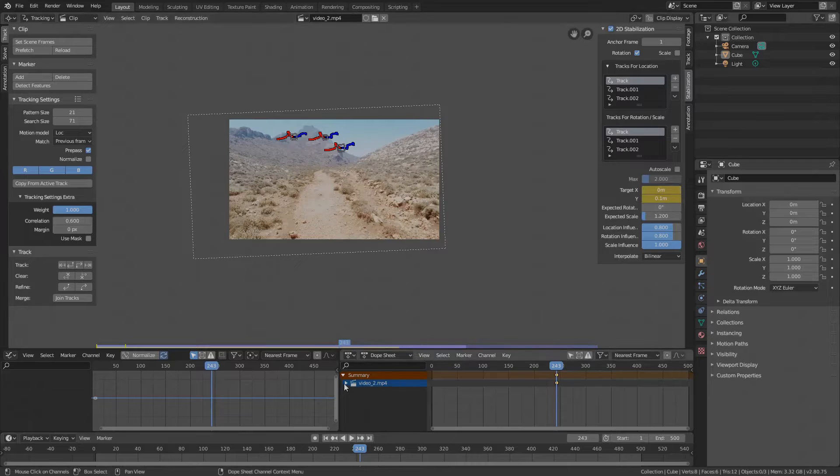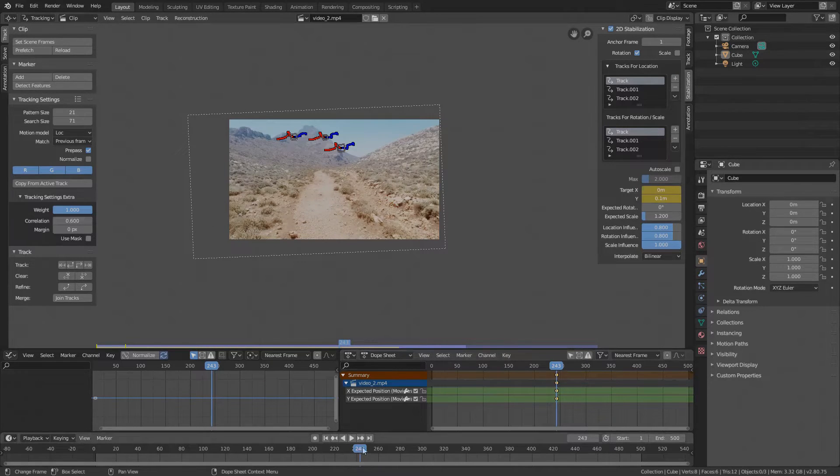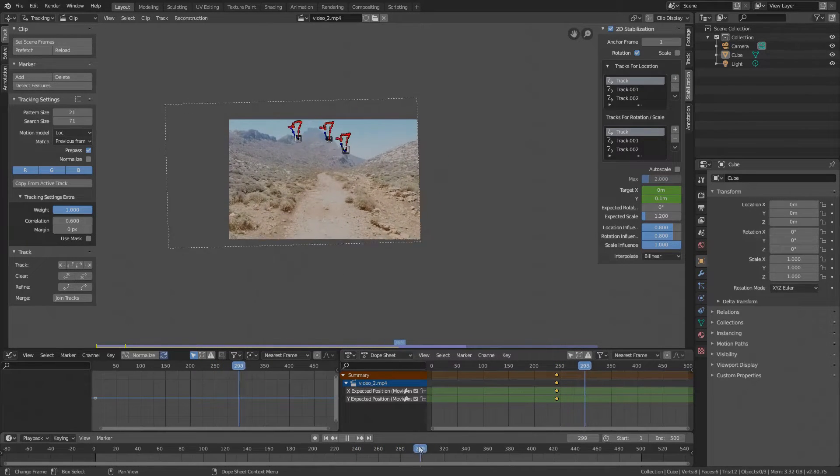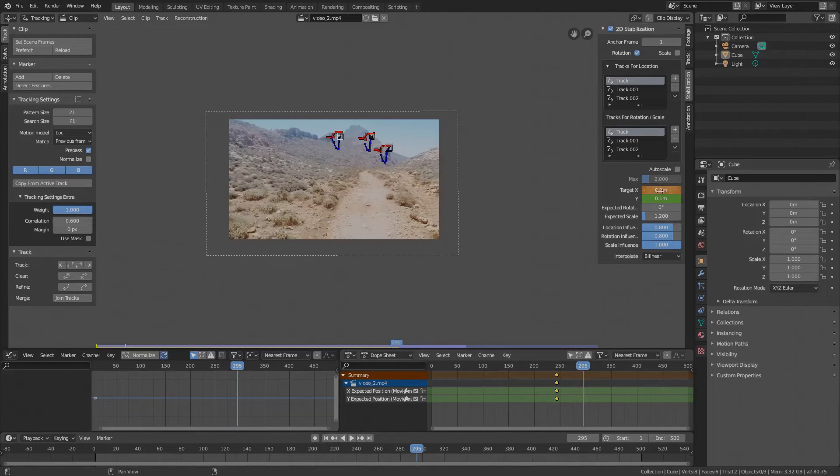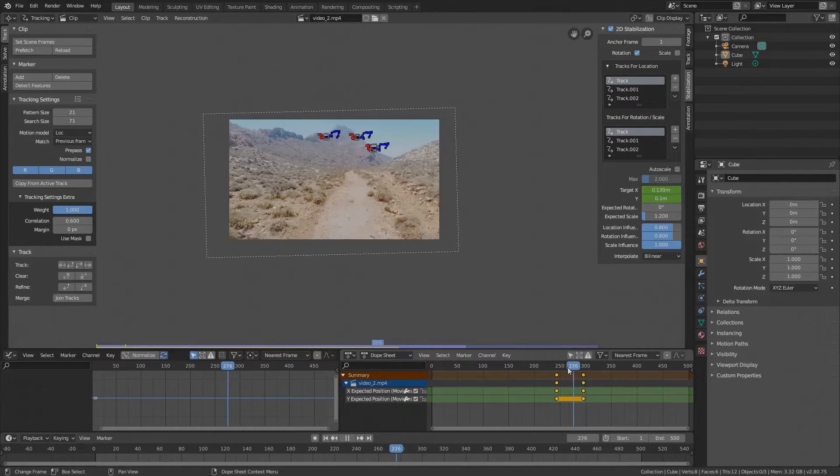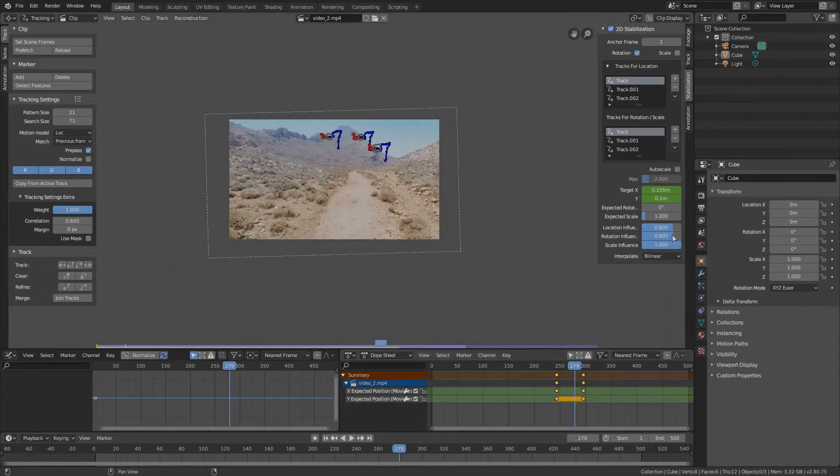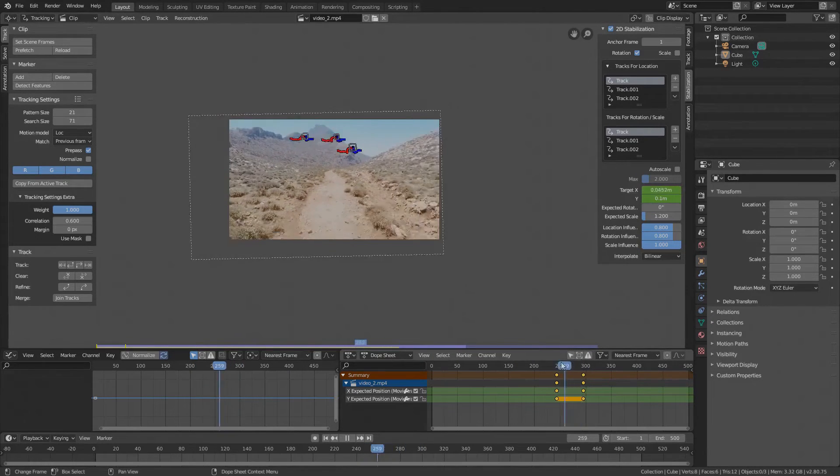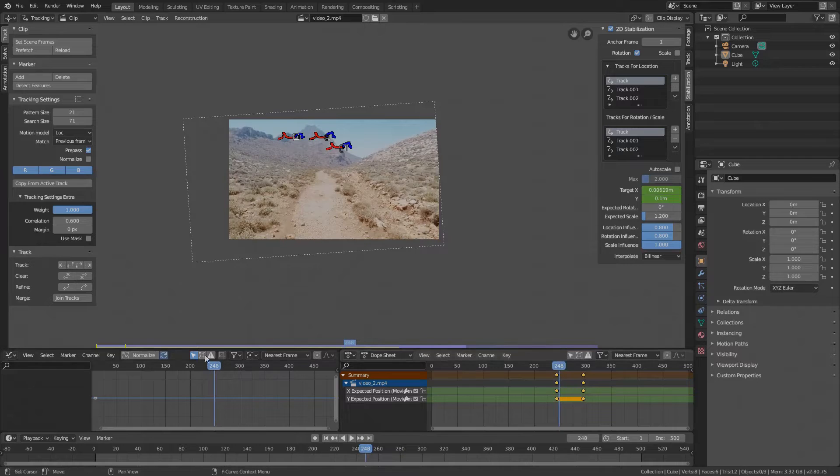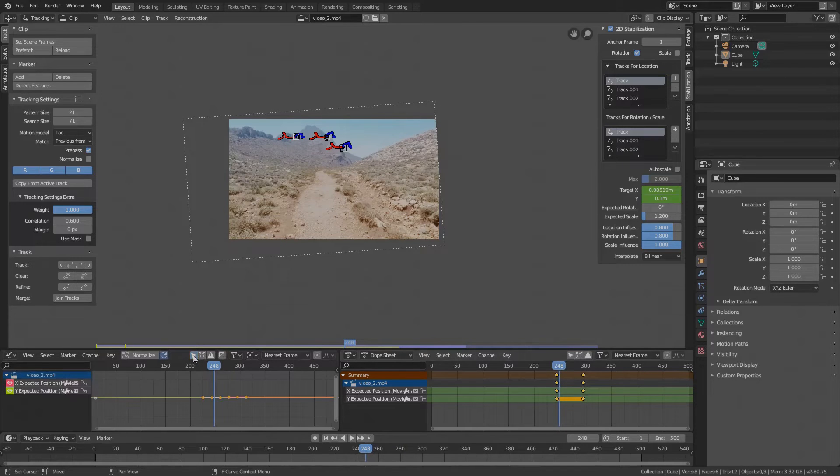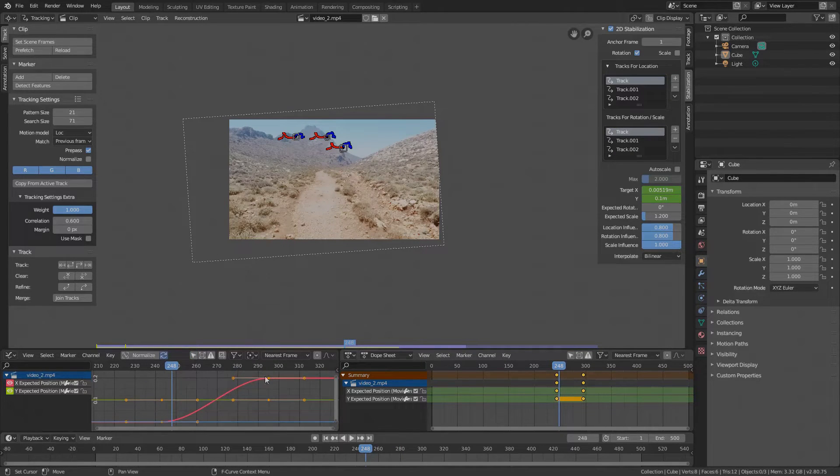Now I will fast-forward the clip, increase X offset to correct the stabilization and place another keyframe here on this value. If you now drag the time cursor between those keyframes, you see how X offset is changing between those values.